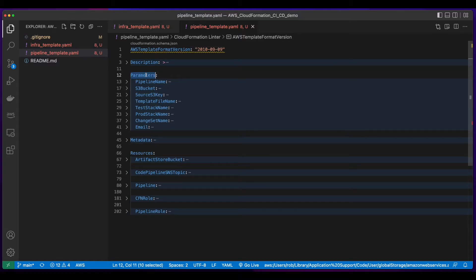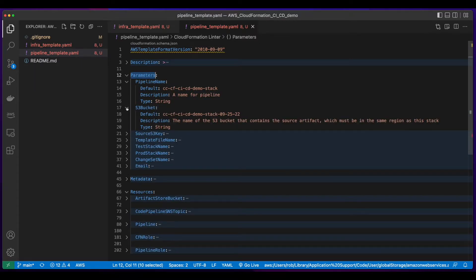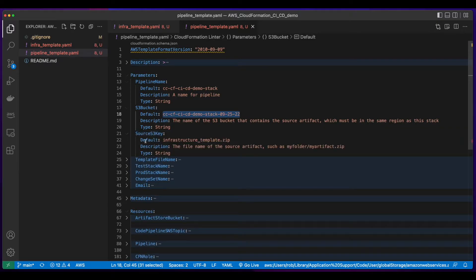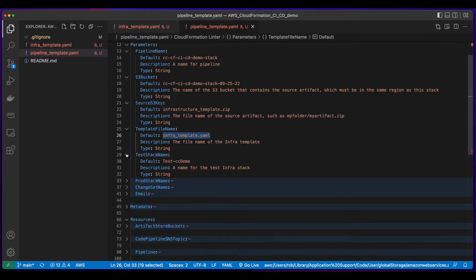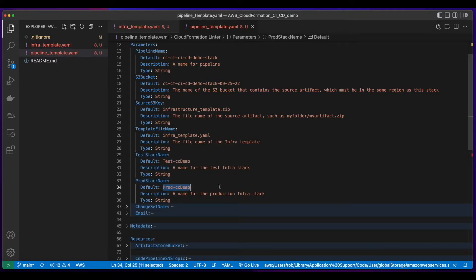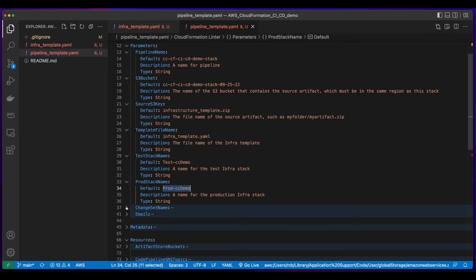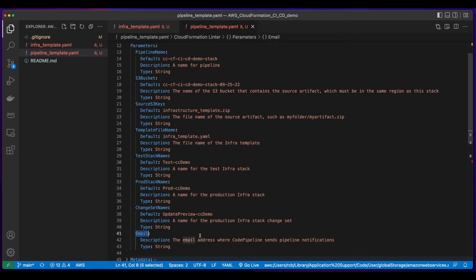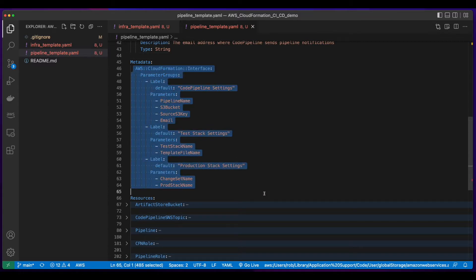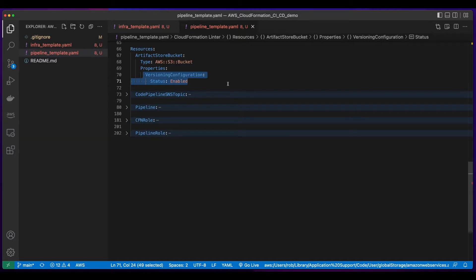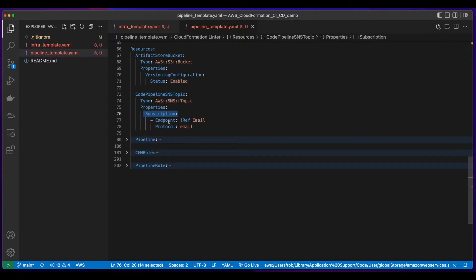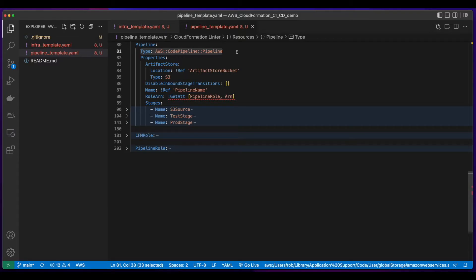In the pipeline template, I have a parameter section with parameters for the pipeline name, the S3 bucket which will hold the infrastructure template, the S3 source key which is the name of the zip file to be uploaded into the bucket, and the template file name which is the infrastructure YAML file. The pipeline will create two stacks: a test stack, and a production stack after manual approval. There's also a parameter for the change set name and an email address for pipeline notifications. The metadata section groups the input parameters. The resources has an artifact bucket store which will be an S3 bucket with versioning enabled. There's an SNS topic for the pipeline which has a subscription endpoint, which is a reference to the email.